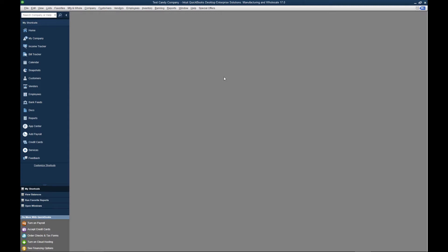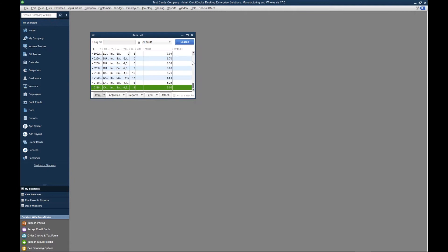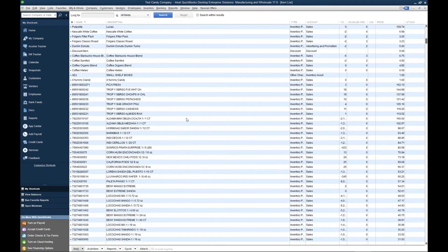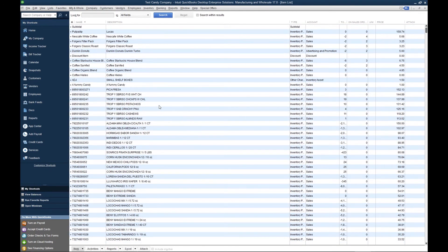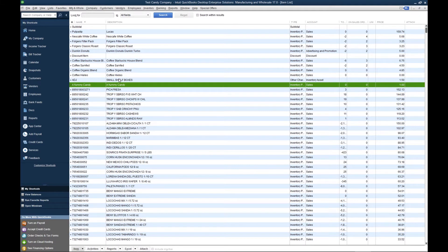Now we want to assign that unit of measure to an item. To begin, we go to List, Item List. Next, we're going to select the item. I'm going to use a yummy candy. A yummy candy can be sold either in each or case.